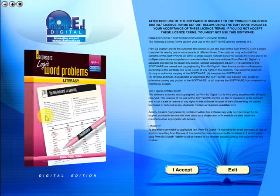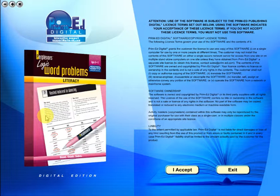When you purchase an eBook, the file can be downloaded onto your computer or the school server. Once stored and saved, you may use the resource time and time again, and it is the perfect resource to use on any interactive whiteboards in your school.